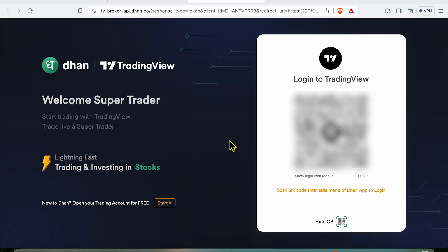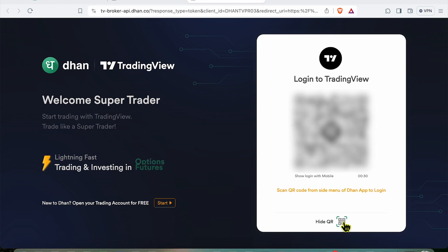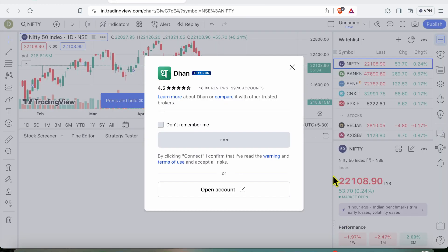You can log in to your Dhan account either using the QR code or using your phone number. I have my mobile app logged in on Dhan, so I'm going to just scan this code and proceed further.